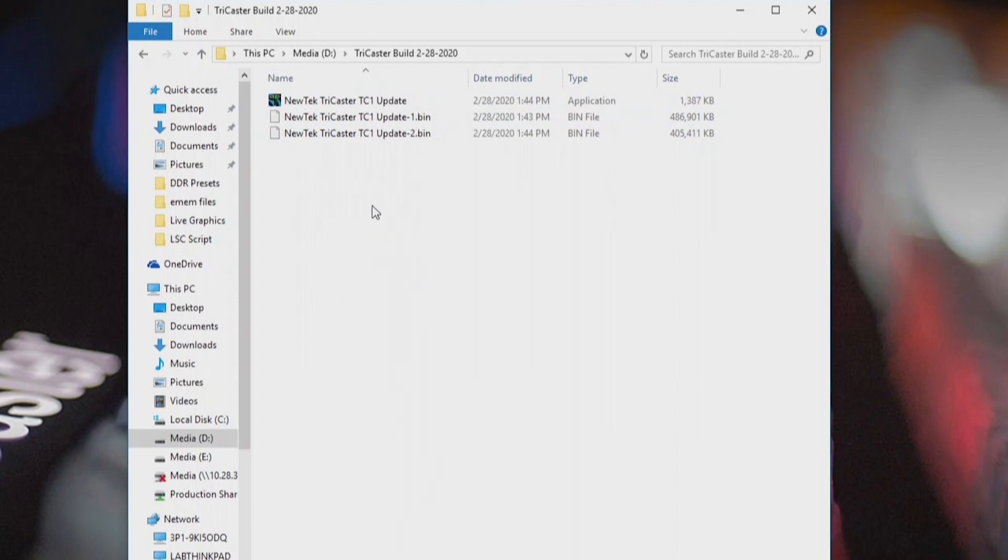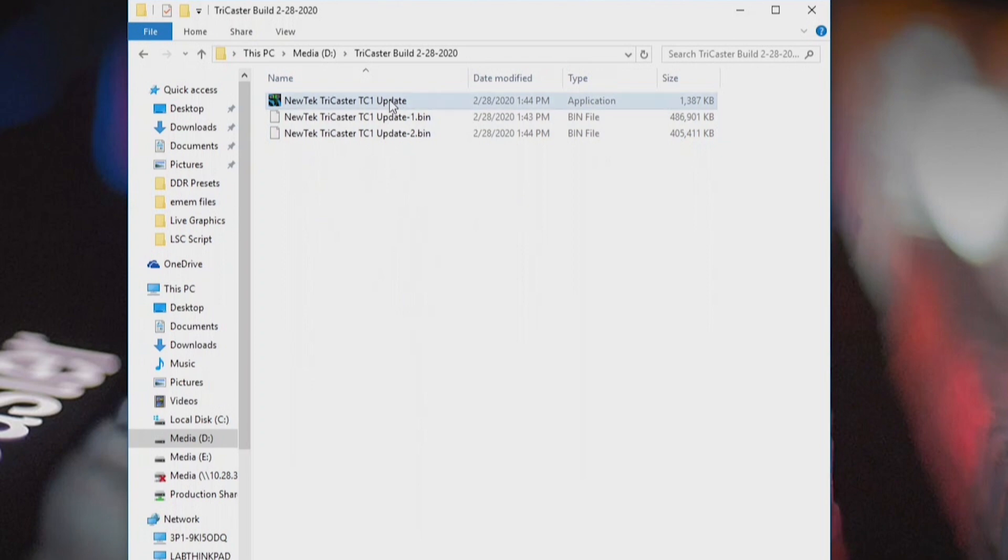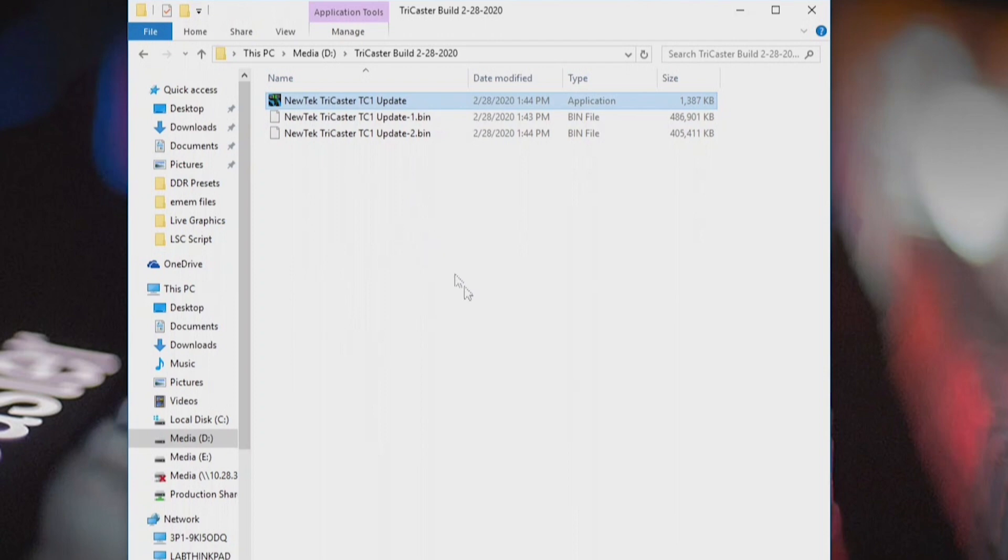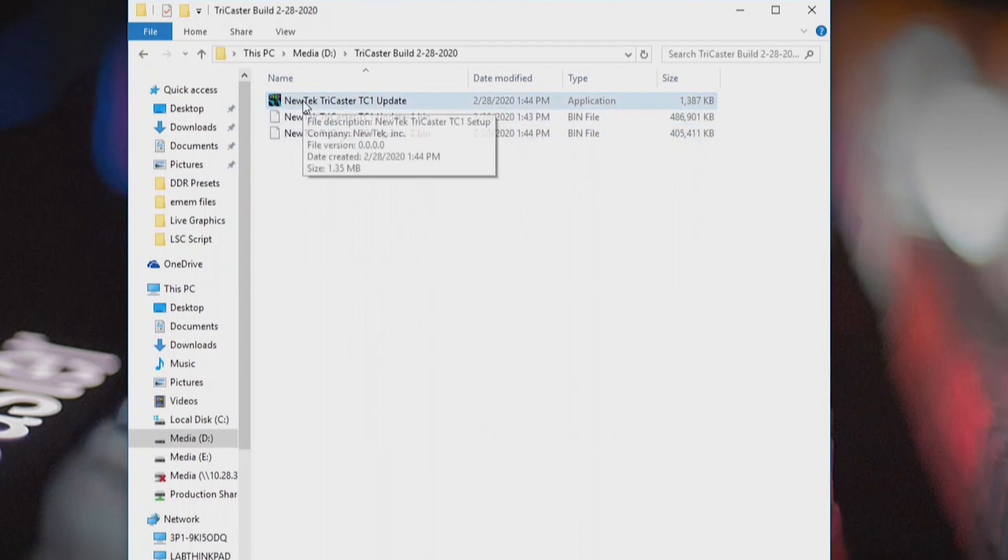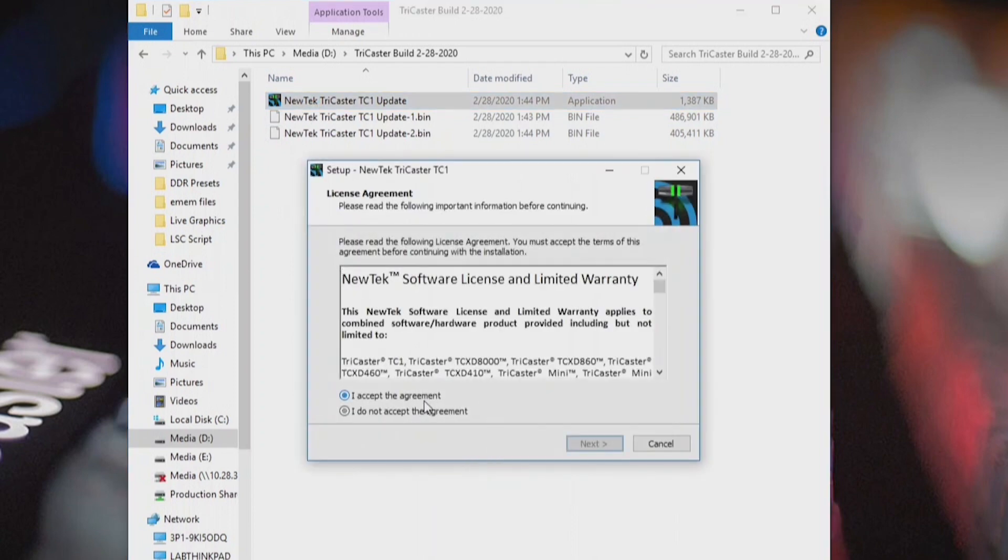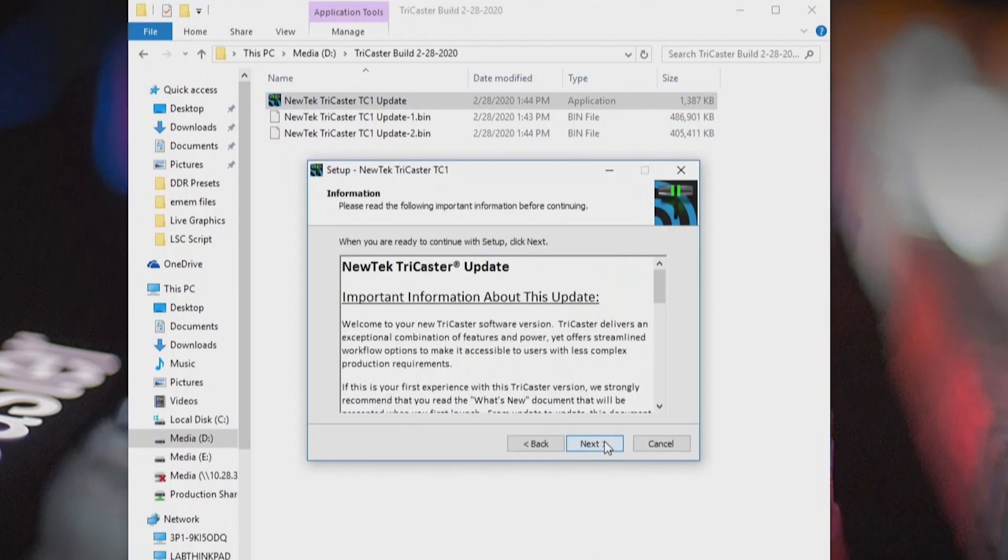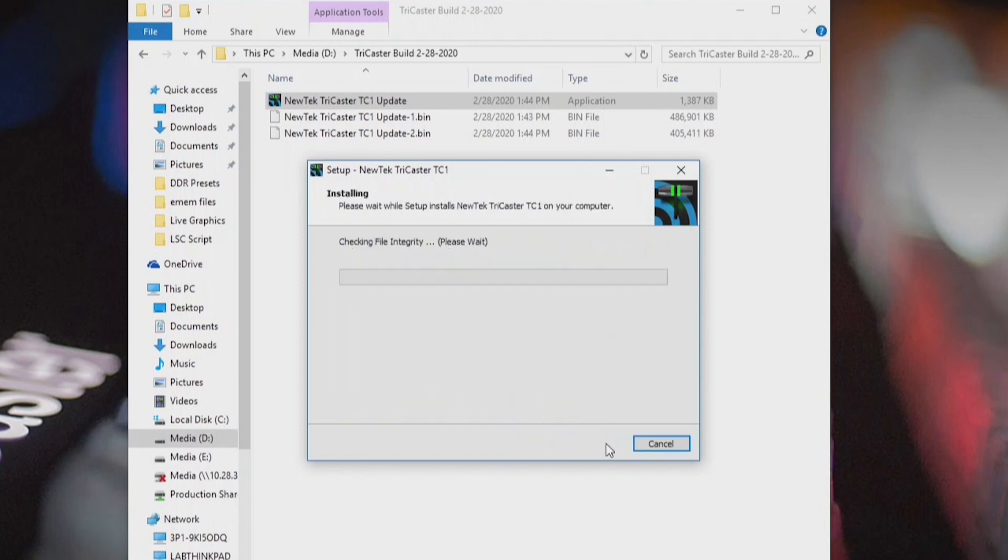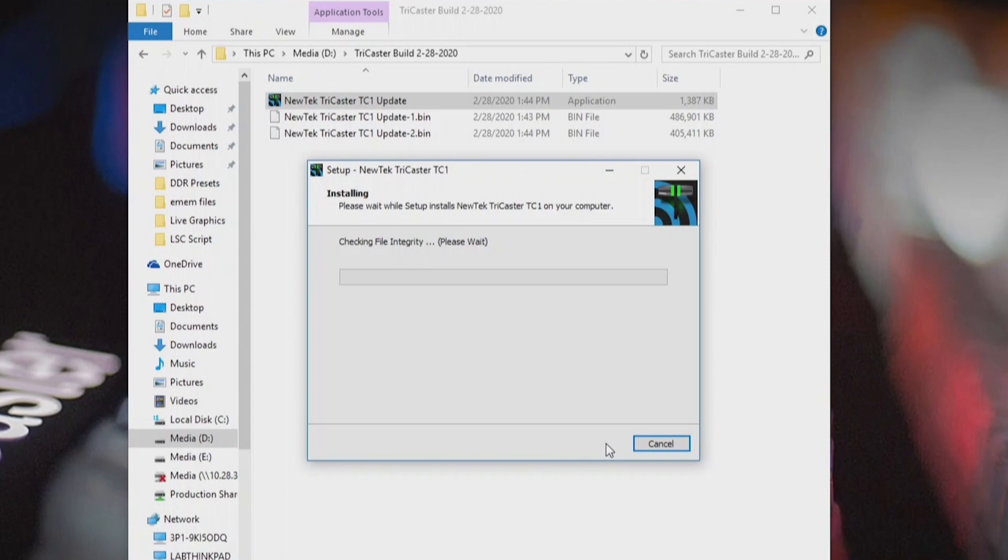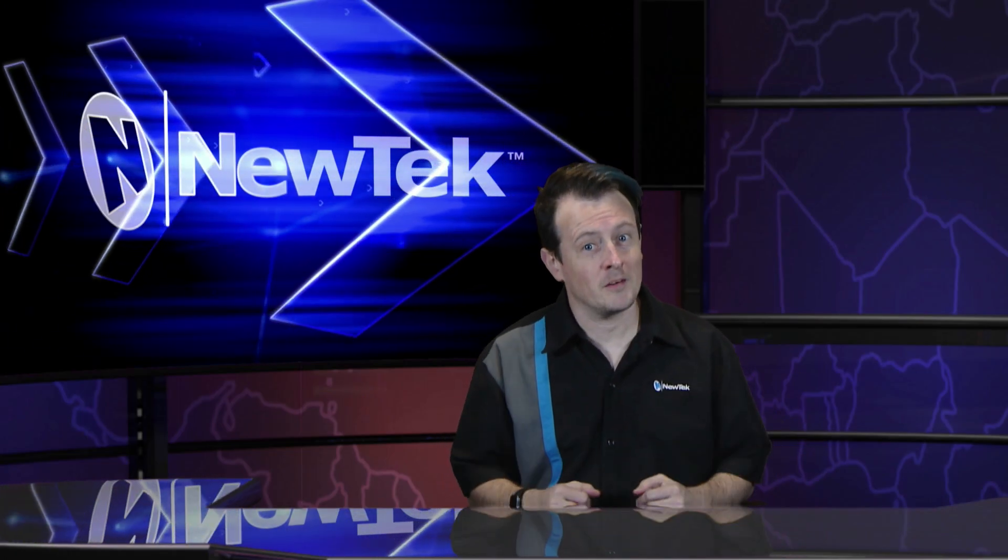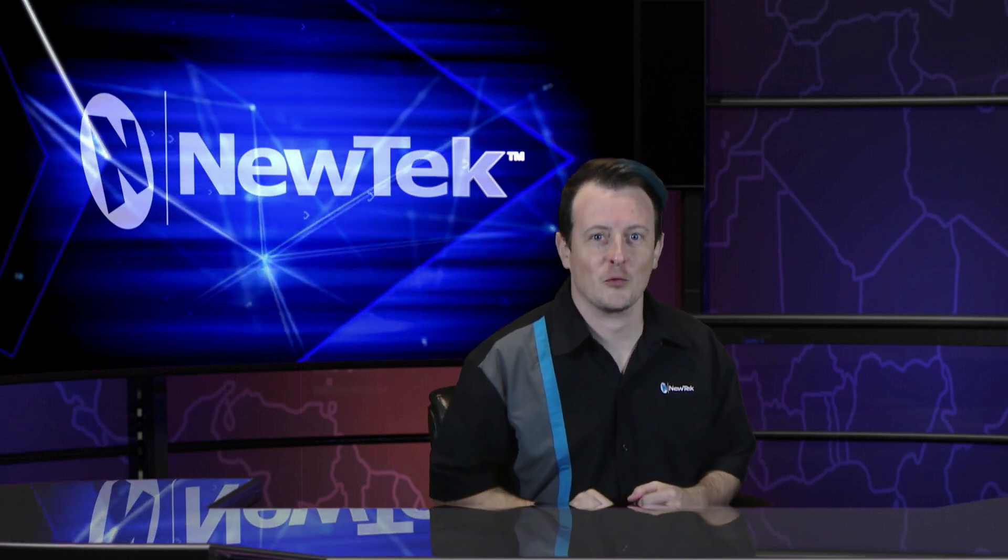You'll also see some other files that are similarly named but with a .bin extension at the end of those. You don't need to worry about those. You just need to make sure though that if you have the application file, that these .bin files follow it. If you move these files around, just make sure that they're all together. Then all you have to do now is double-click on the TriCaster TC1 update and it will prompt you to go through that same update process that I did earlier. That way if you need to restore your TriCaster or you just want to have this software build around for later use, you have it here right in that file location that you have specified. So a couple different ways you can do this, but important to stay updated with the latest software for your TriCaster.